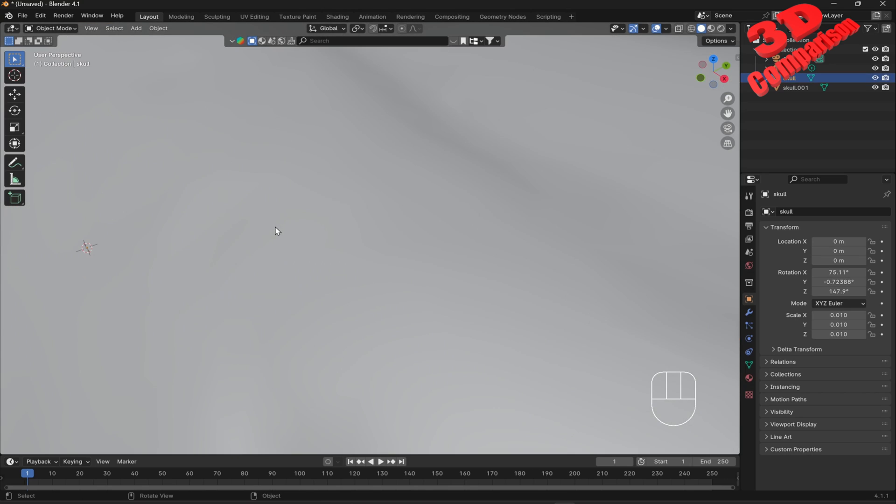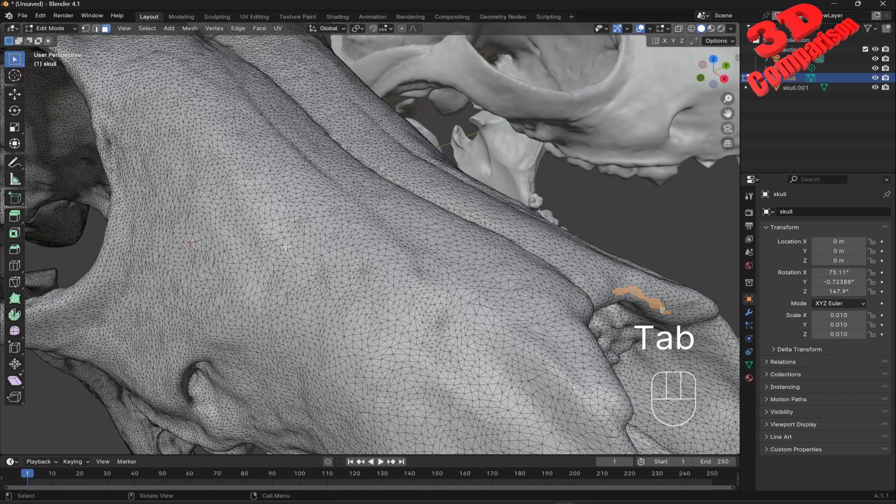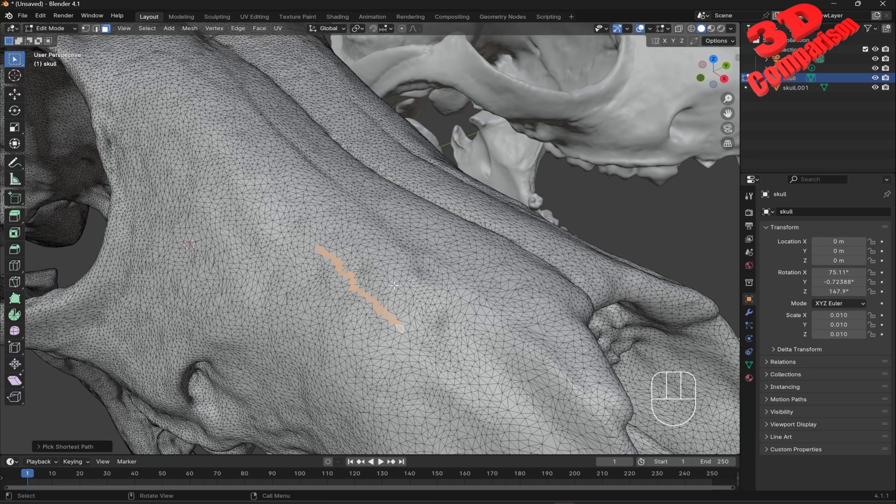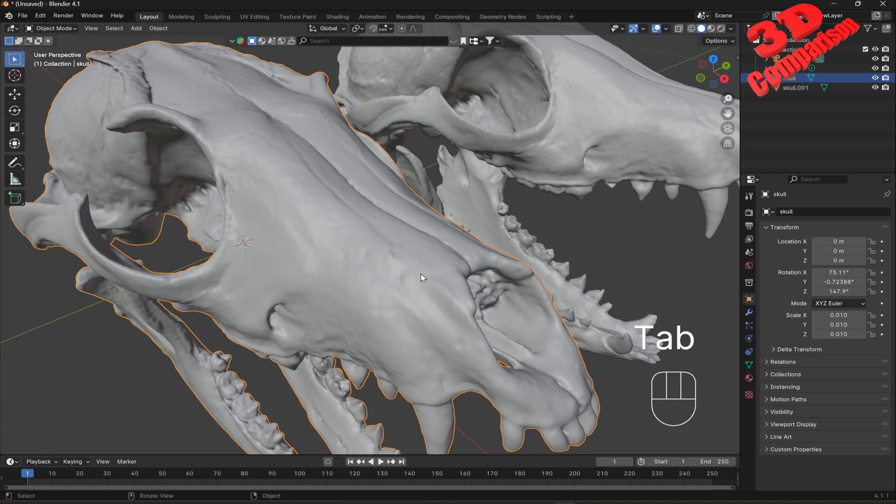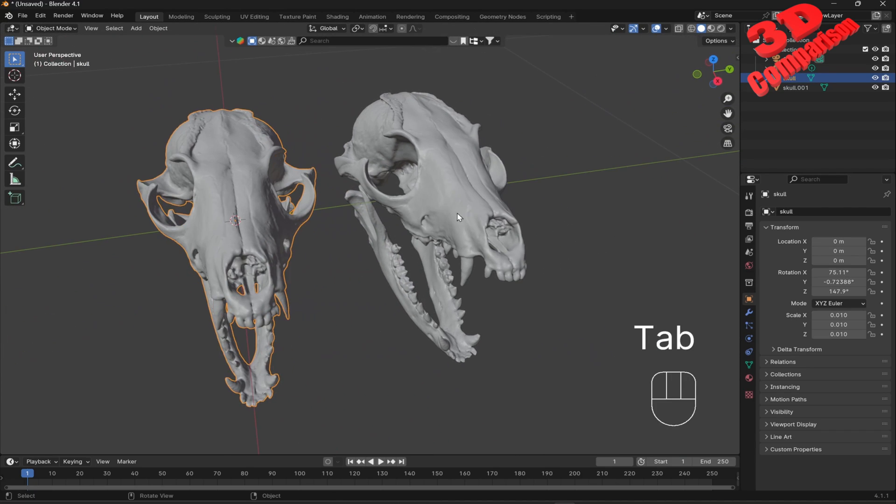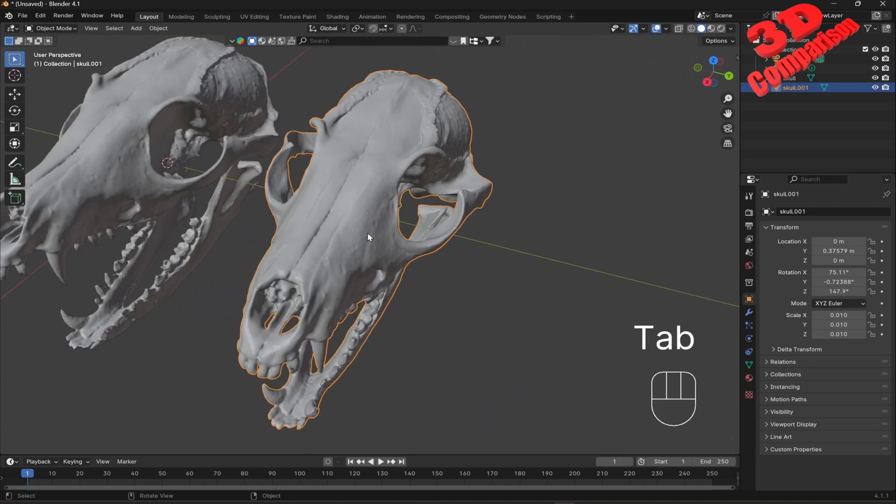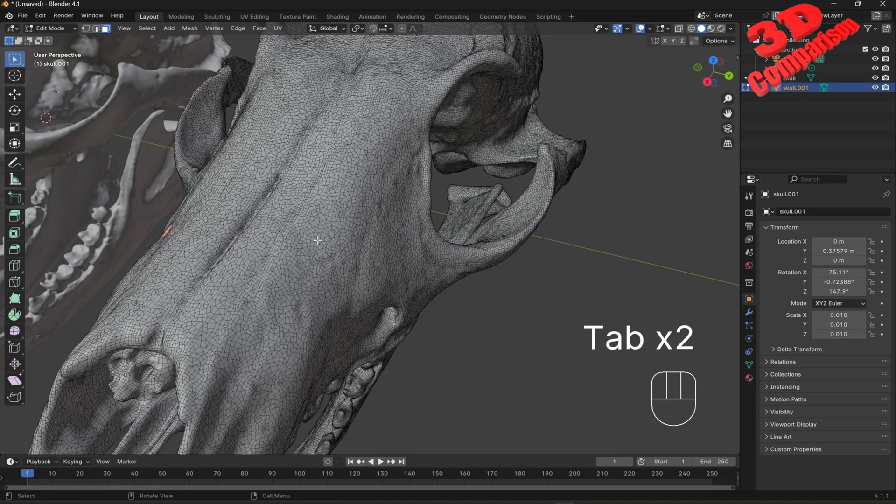To analyze the current topology of the mesh, press Tab to go to Edit Mode, then press 3 to choose Face Select Mode. This will allow us to select the mesh faces.